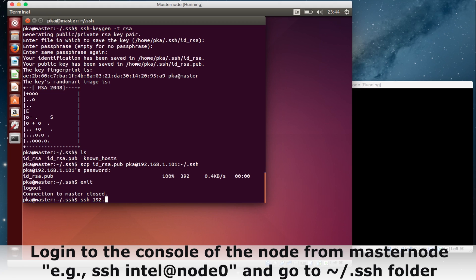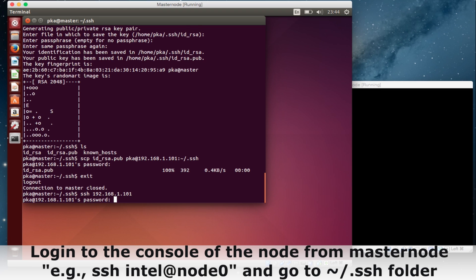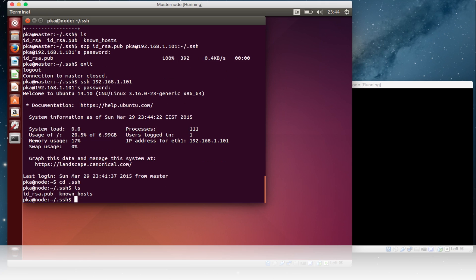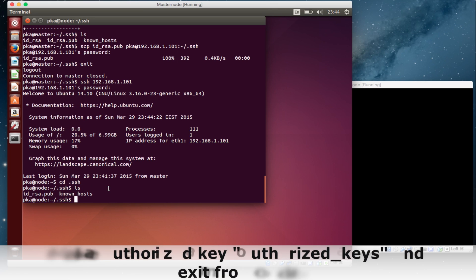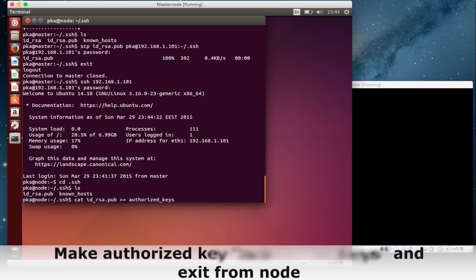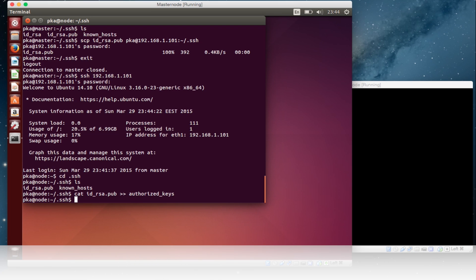Now we will connect to the node. Go to the SSH directory — the files are there. Now we need to make the authorized keys file using the cat command to create the authorized_keys file. Everything is okay.